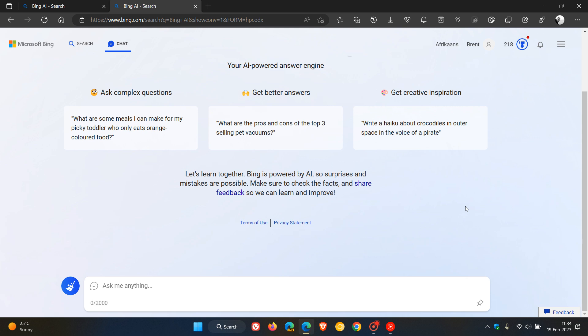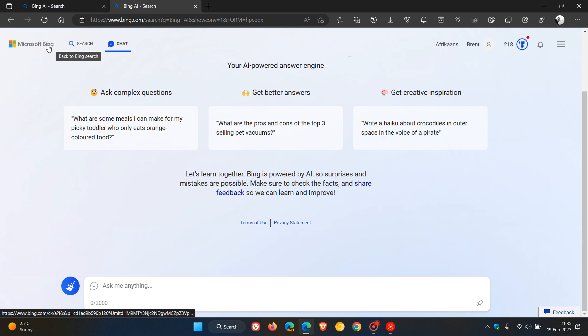Just something on a side note - I did post a video late last week that if you are not seeing the new Bing with ChatGPT, there are a couple of reasons which Microsoft has indicated why you may not see it at this stage. I'll leave a link to that video in the description to give you a bit more info if you are not seeing the new Bing with ChatGPT.